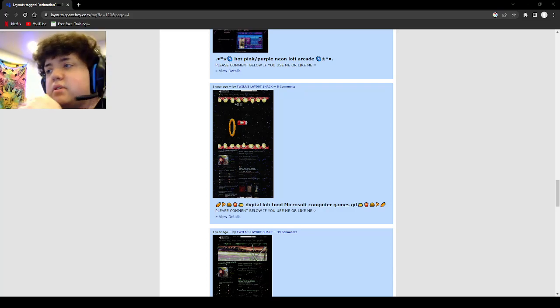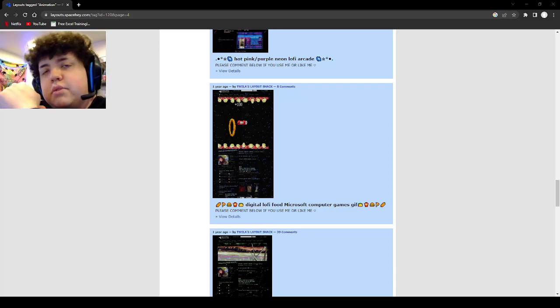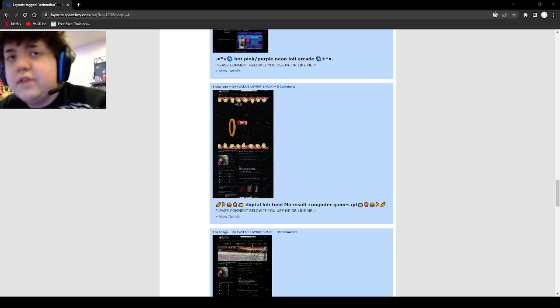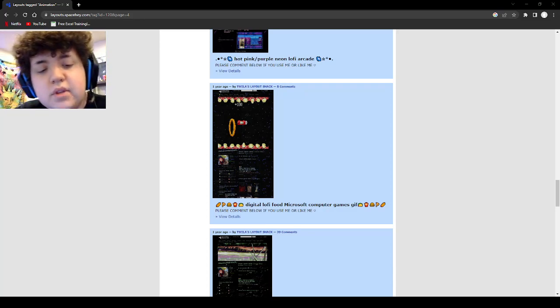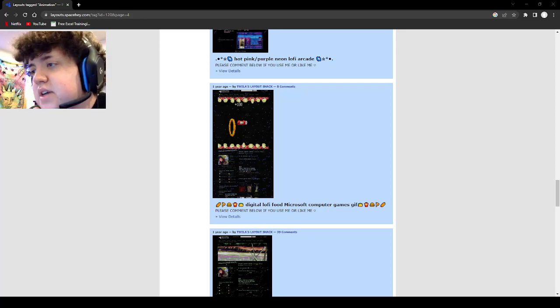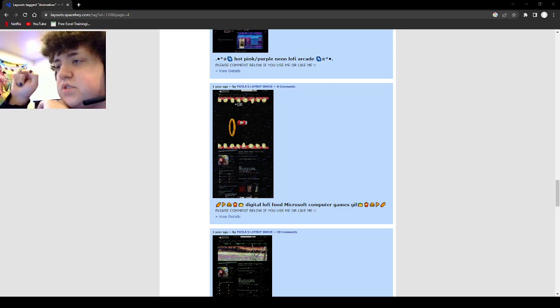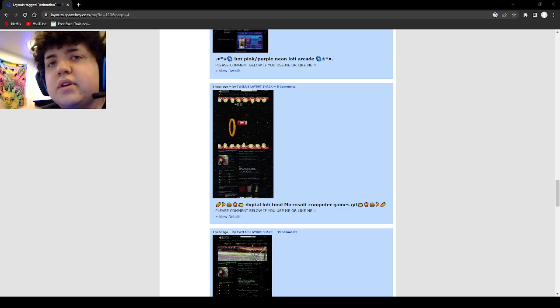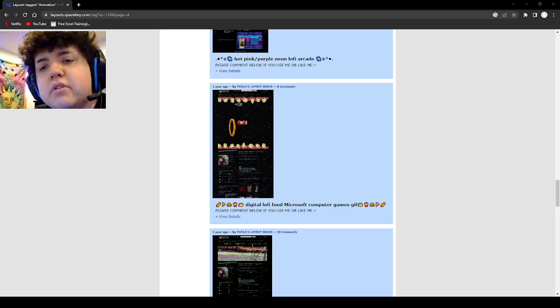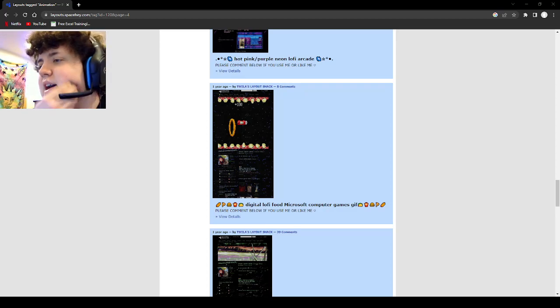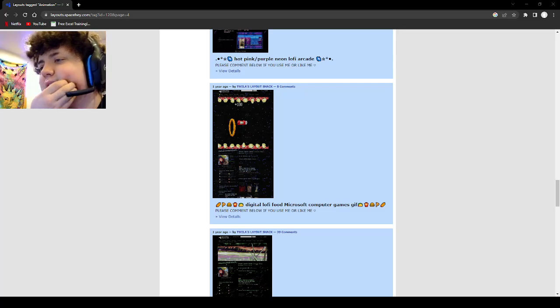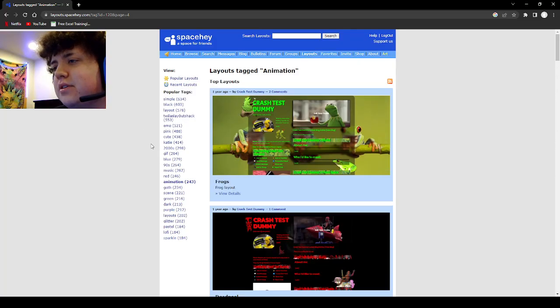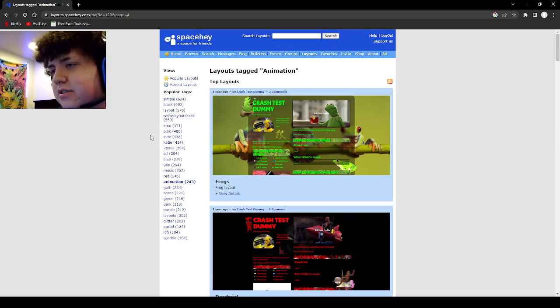Everyone that's on YouTube right now, anyone watching, go on this website which is spacehey.com. Create your account, add me if you want which is case in point, I don't care. I could share.